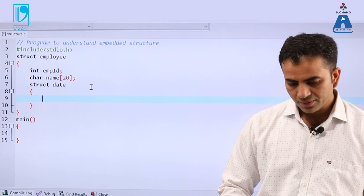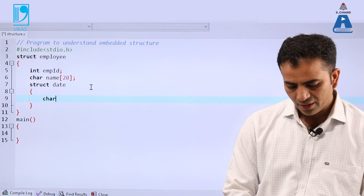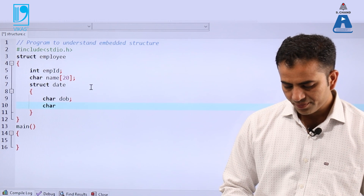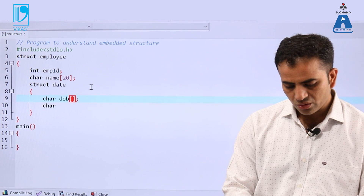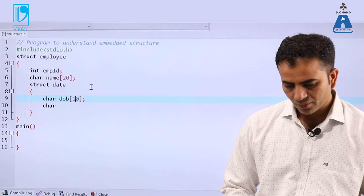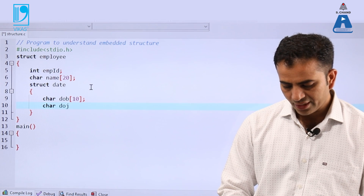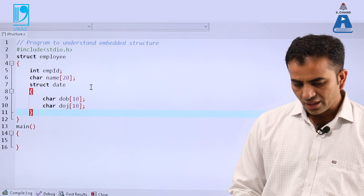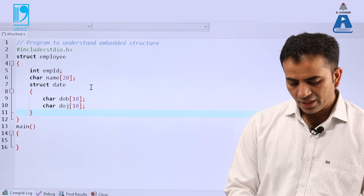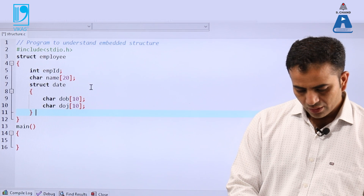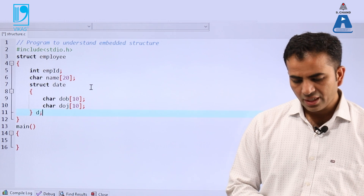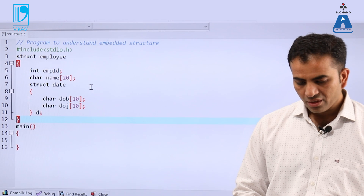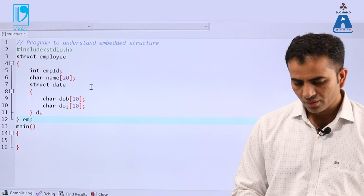Inside struct date, I am declaring char date_of_birth with size 10, and char date_of_joining with size 10. Now I am declaring the variable of this embedded structure — my variable name is 'd', which focuses on the dates. And finally, the parent structure variable name is 'emp'.